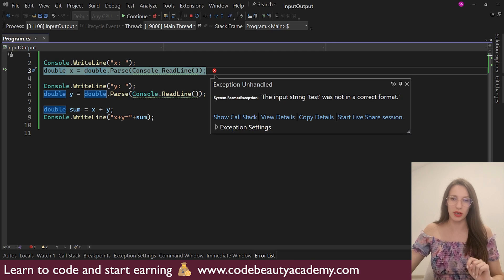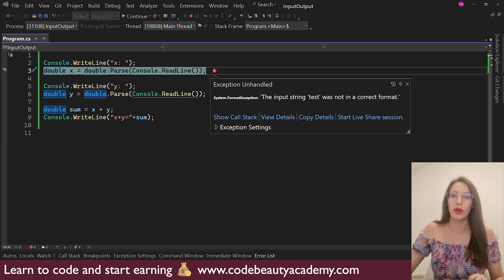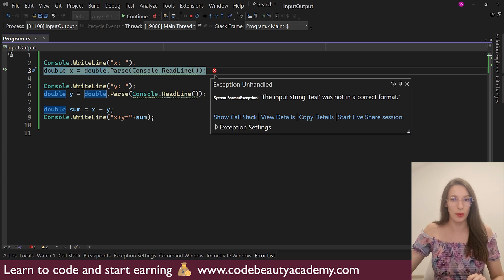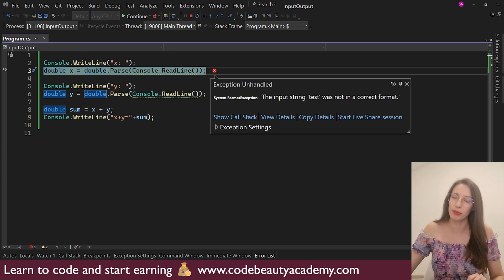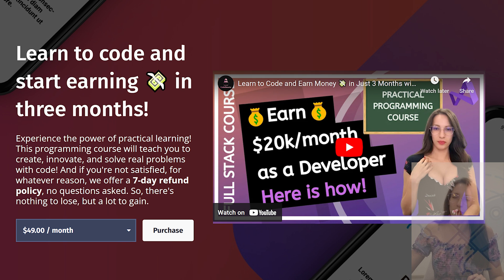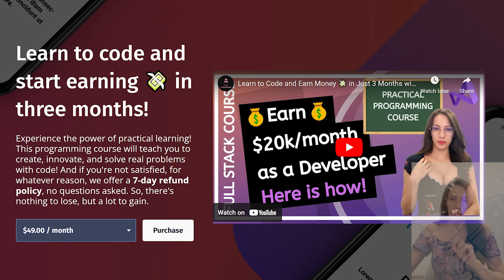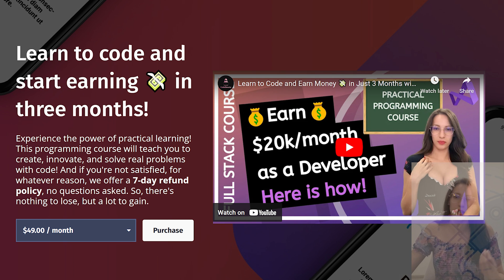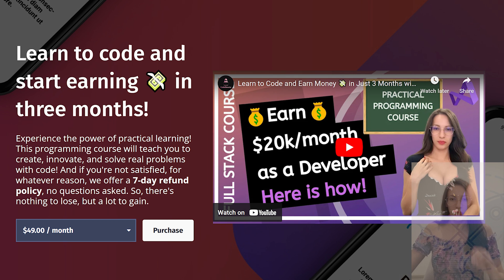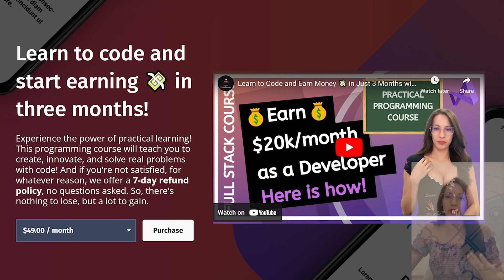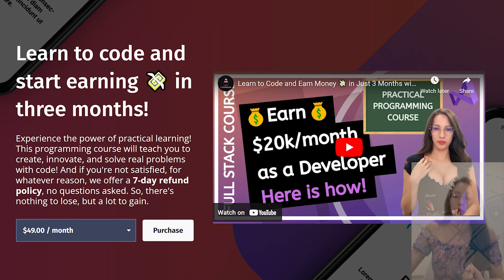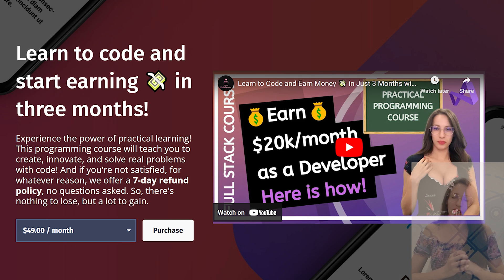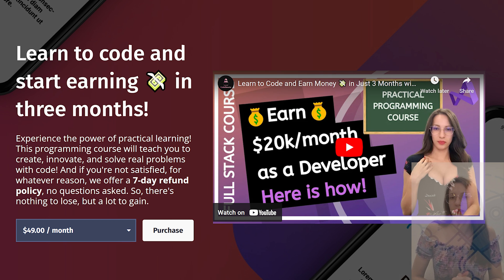I believe that is going to be enough for this video. And again, I would like to remind you that I have a practical programming course where I teach you how to create real world applications and help you to get a job as a software developer and start a successful career. So currently we have a special discount. So don't miss this opportunity. And if you want to learn programming, click the link in the description and you are going to find more details.